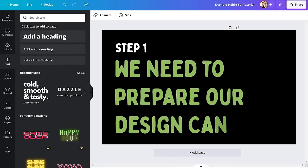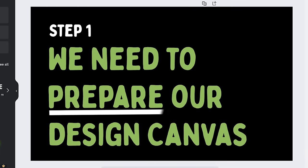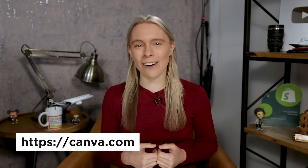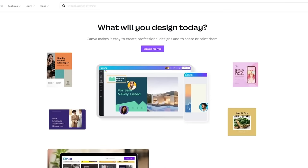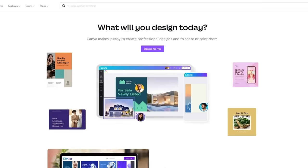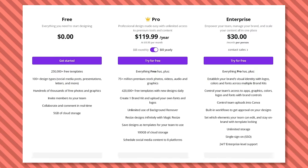Now that we know what t-shirt we're going to recreate, let's open up Canva and get started. Step one: prepare your design canvas. Just jump over to Canva. If you've already got an account, go ahead and log in. But if you don't have an account, you will need to create one.